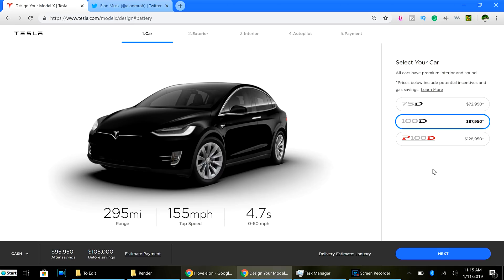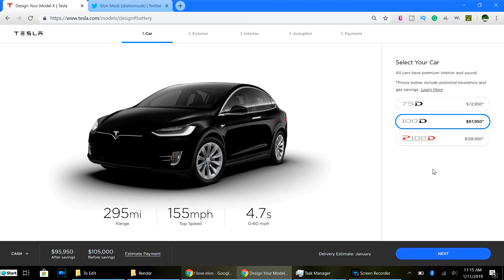So, instead of having a lower trim level of the S and the X, they can maintain its premium feel by keeping the price point a little higher. And for people that need that lower price point would then have to settle for a Model 3 or the upcoming Model Y, which is only supposed to be like starting price $10,000 more than the Model 3.